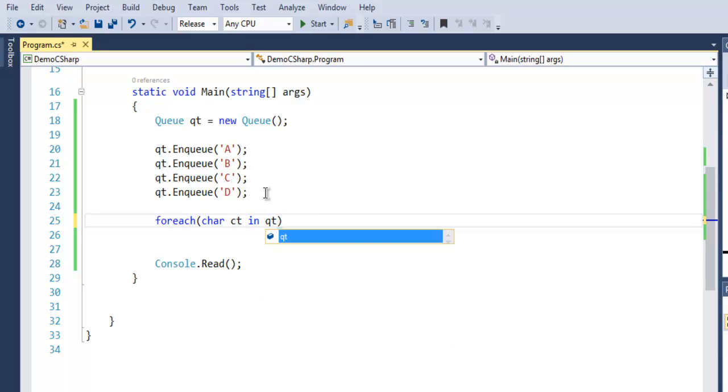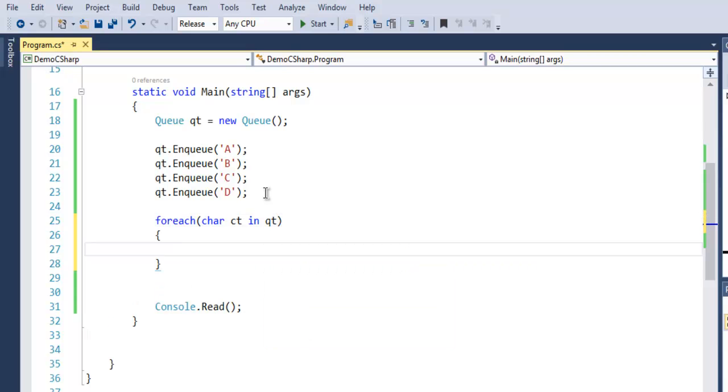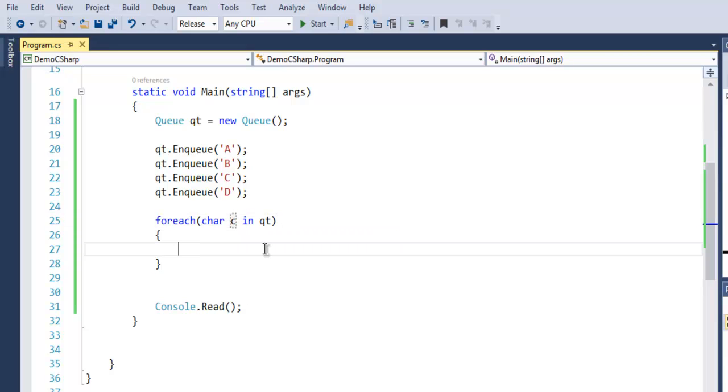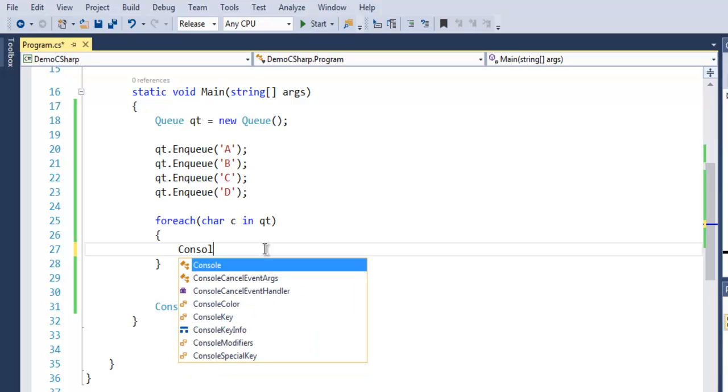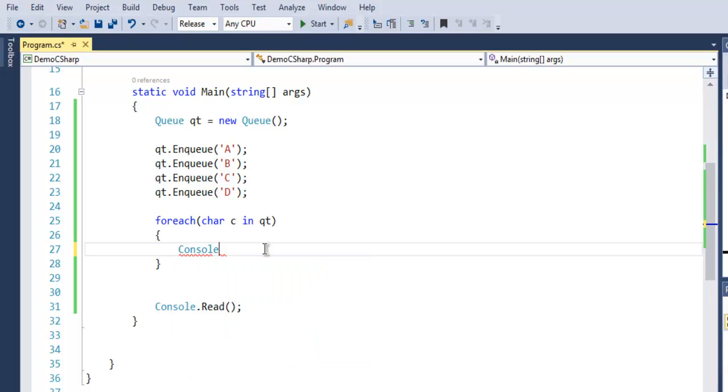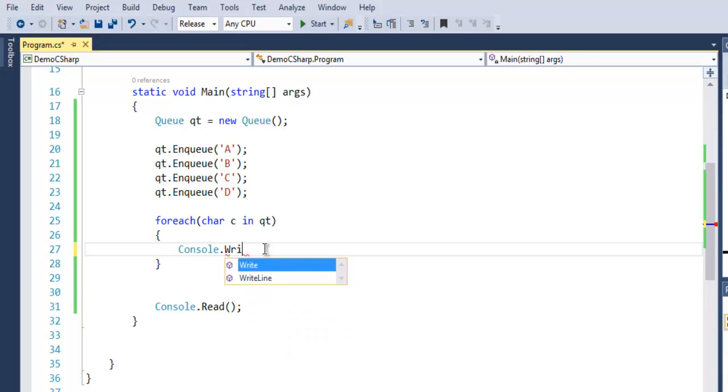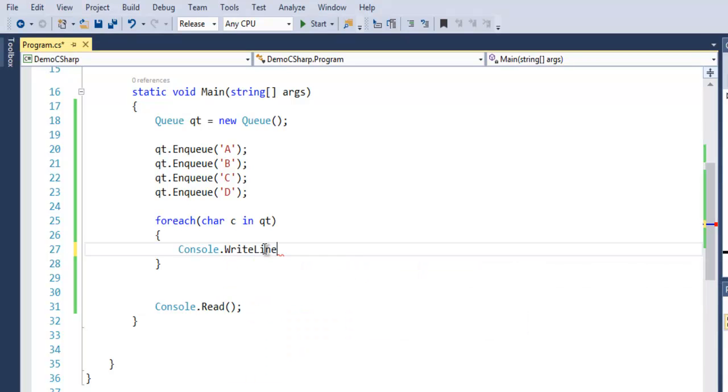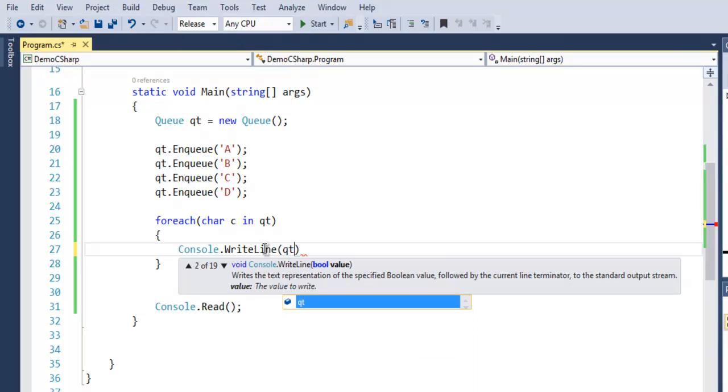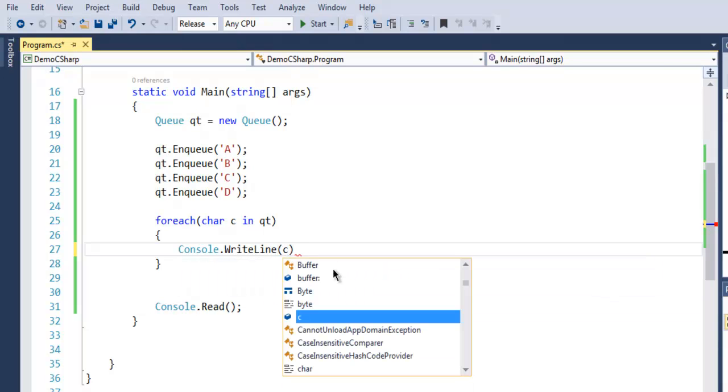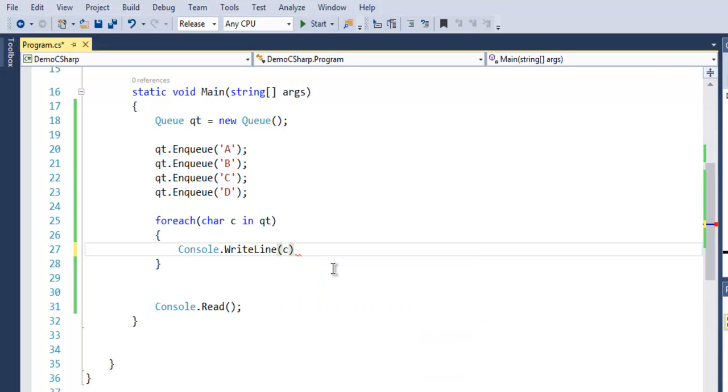In our queue qt, you can also simply use a single letter 'c' for character. Then use Console.WriteLine, and simply give it your character. So characters will be outputted starting from A, B, C, D.